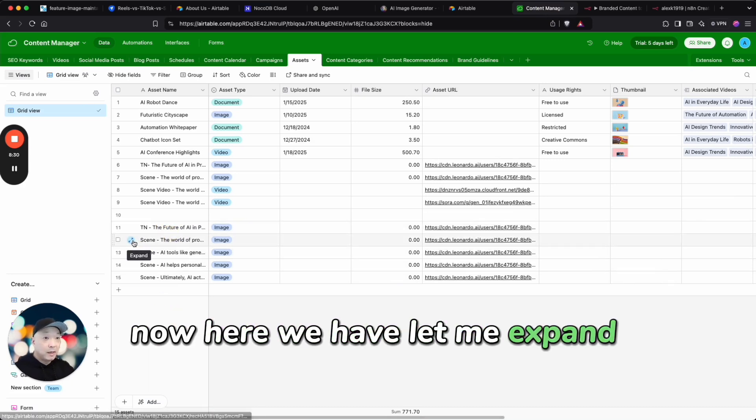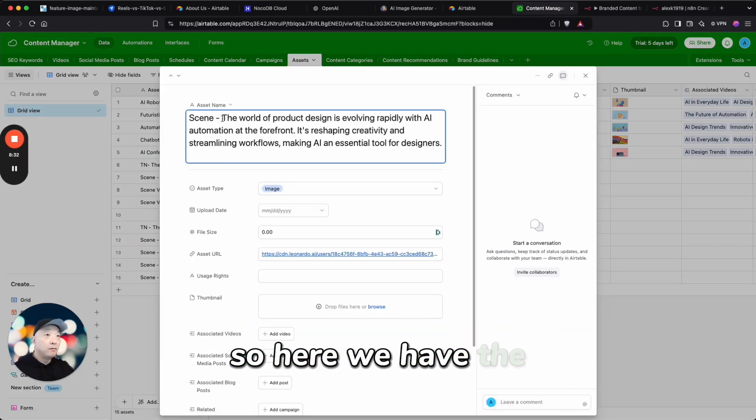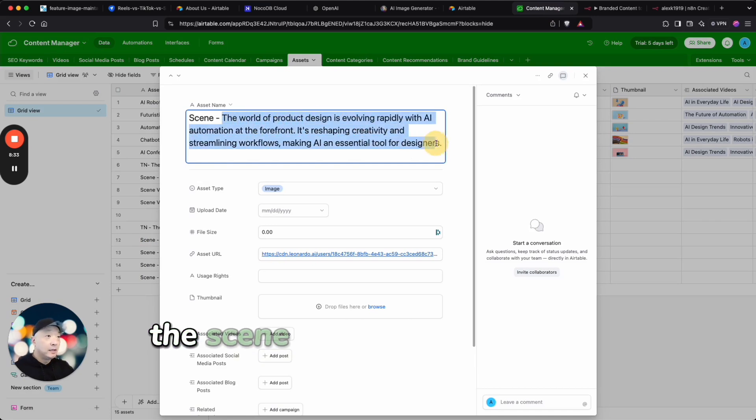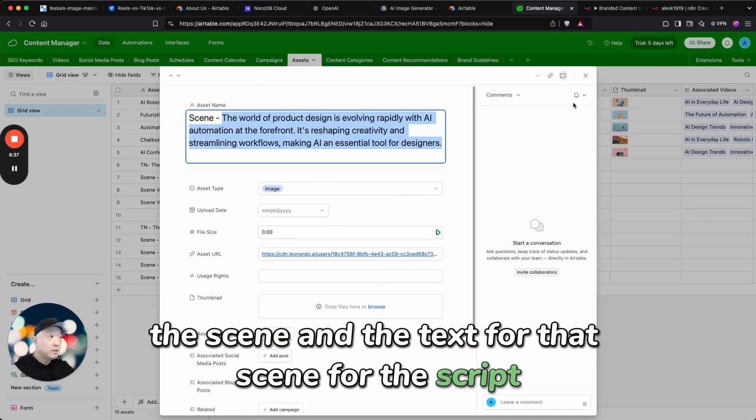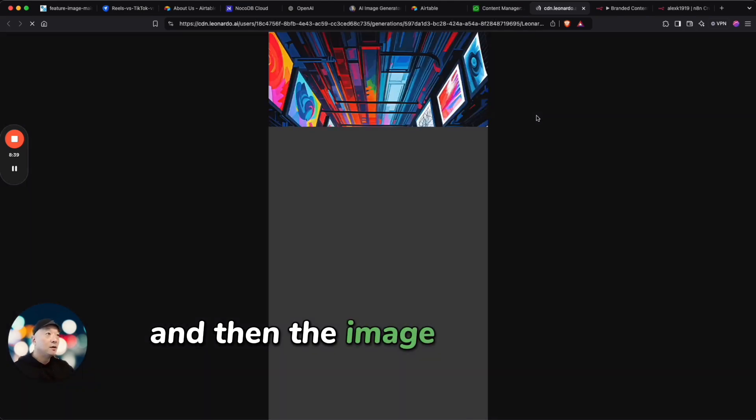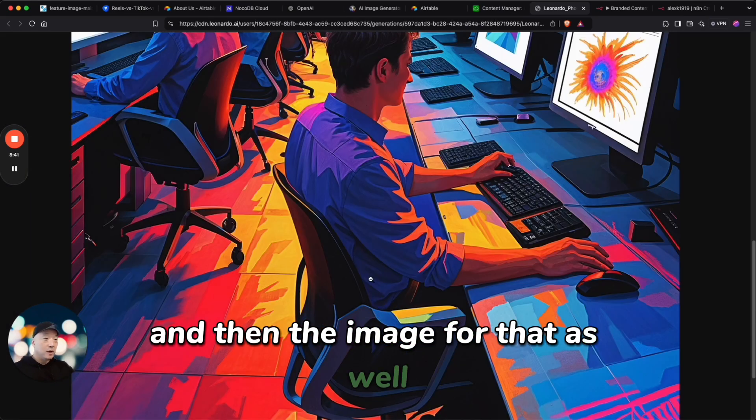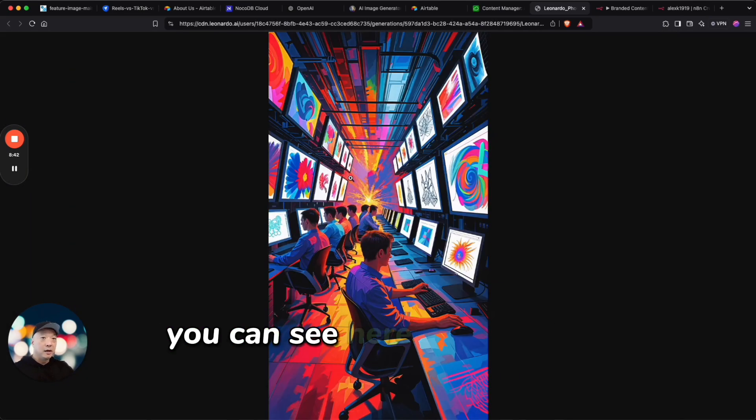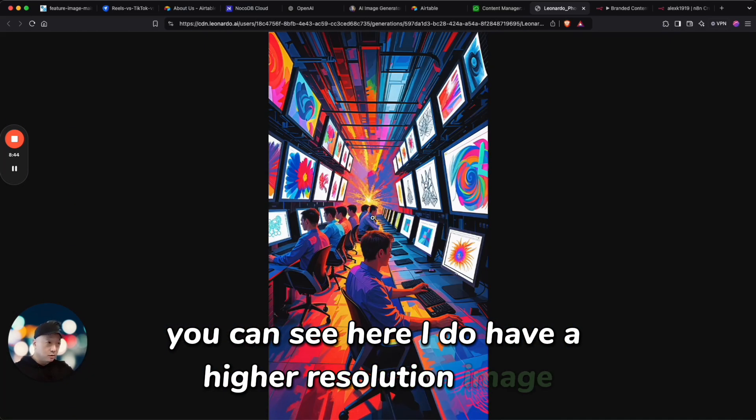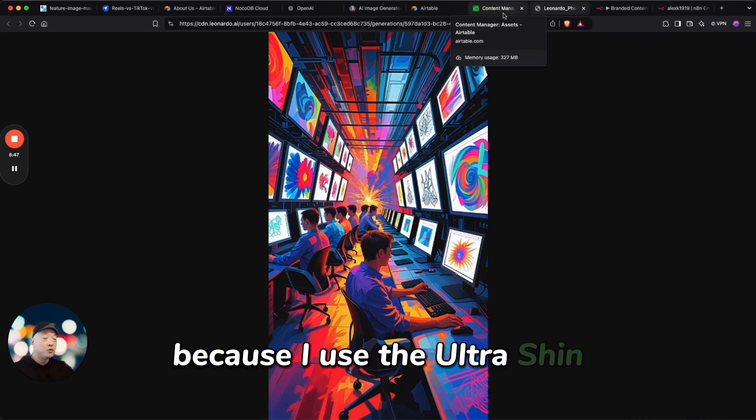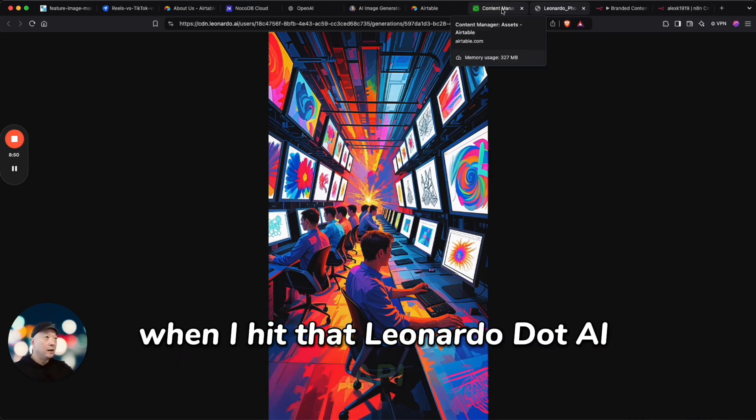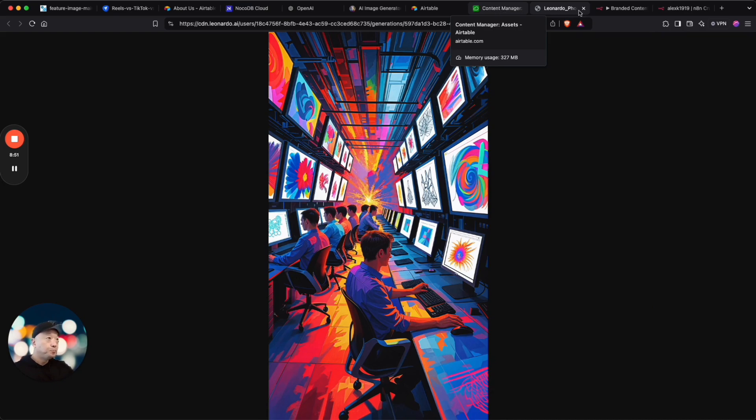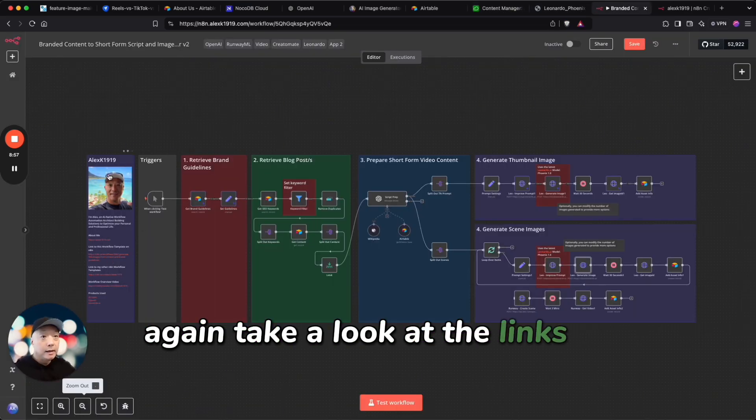So here we have the scene and the text for that scene or the script and then the image for that as well. And you can see here I do have a higher resolution image because I use the ultra option when I hit that Leonardo.AI API. Again, take a look at the links in this box where I have some information about myself.